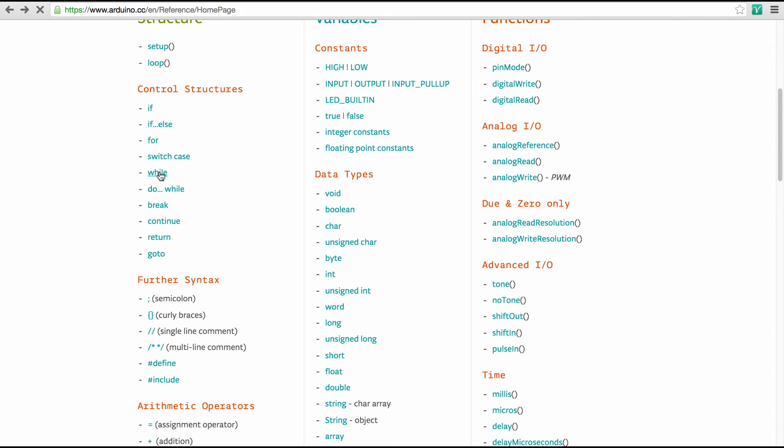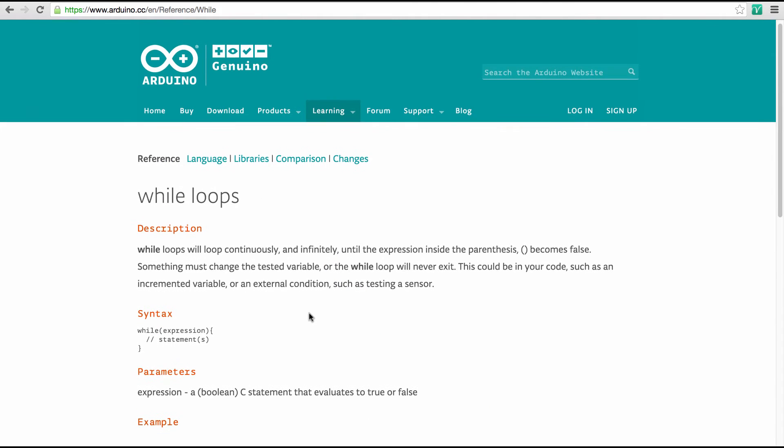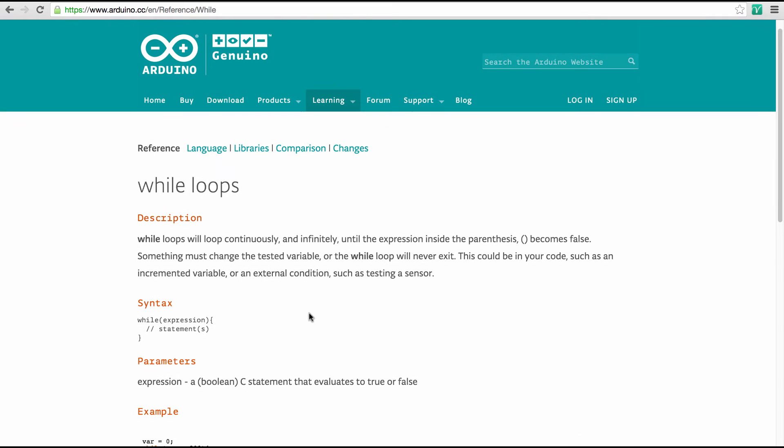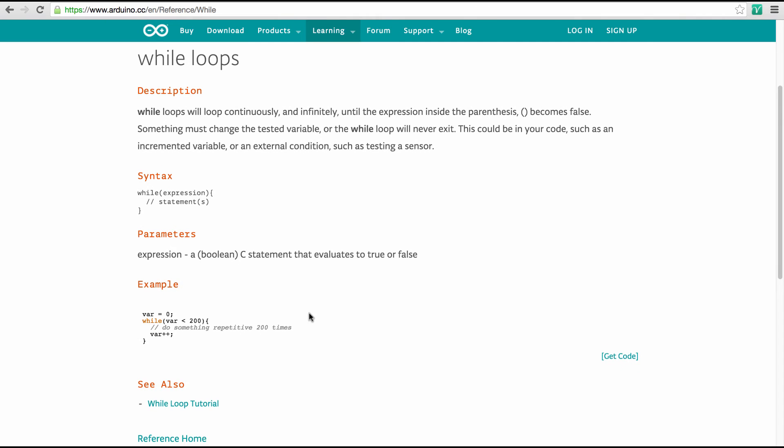Now you know how to use the for structure. Let's have a look at the while structure. That's a different way to make a loop. And the while statement is more convenient if you want to react to some kind of external influence like a sensor reading and so forth.